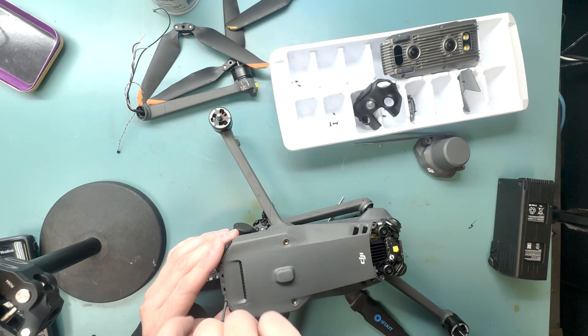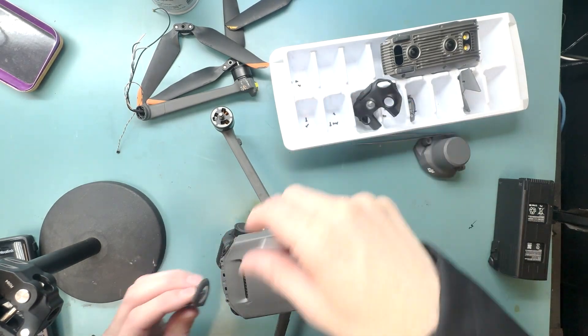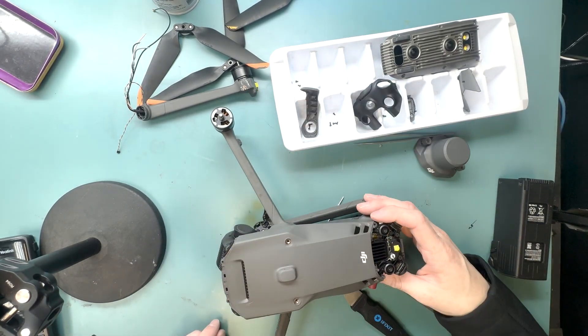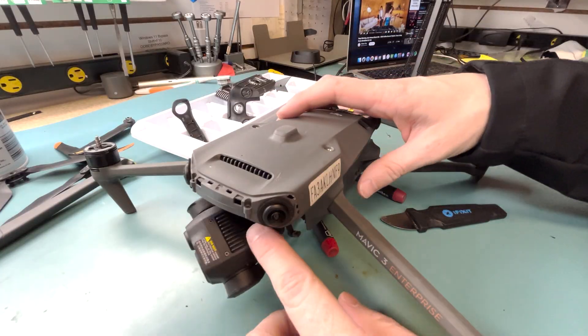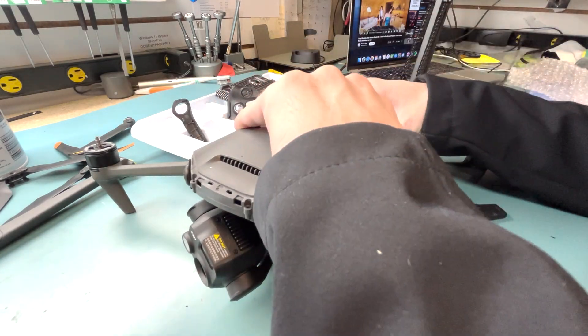remove the two screws there, and you can remove the shell.